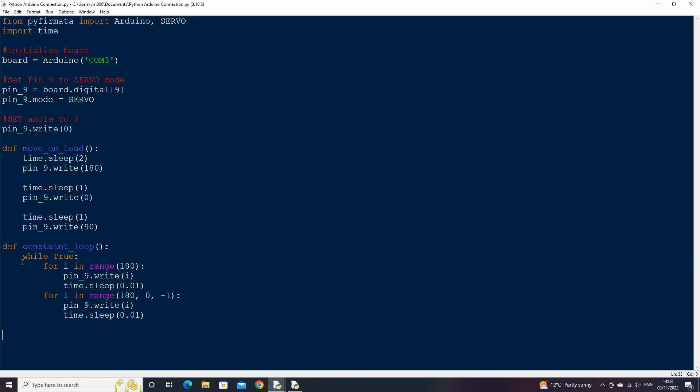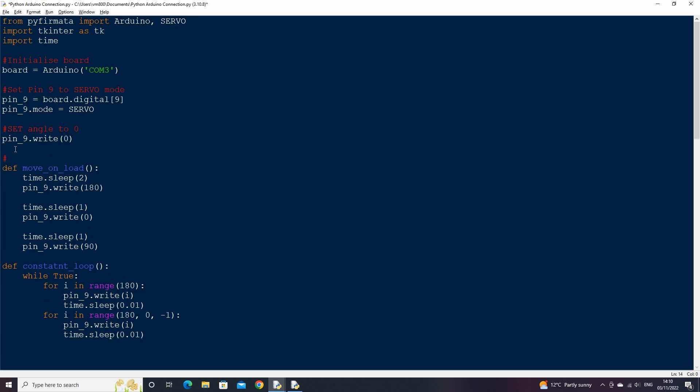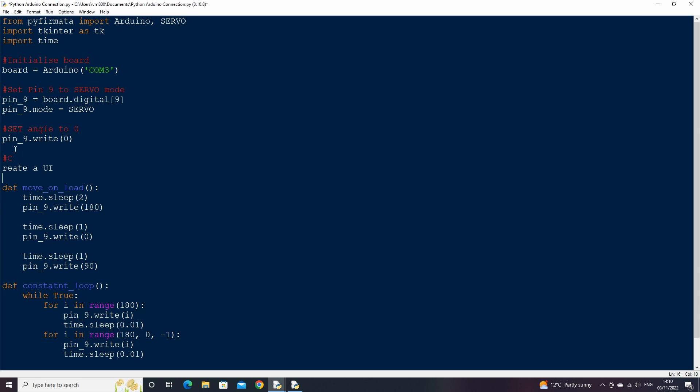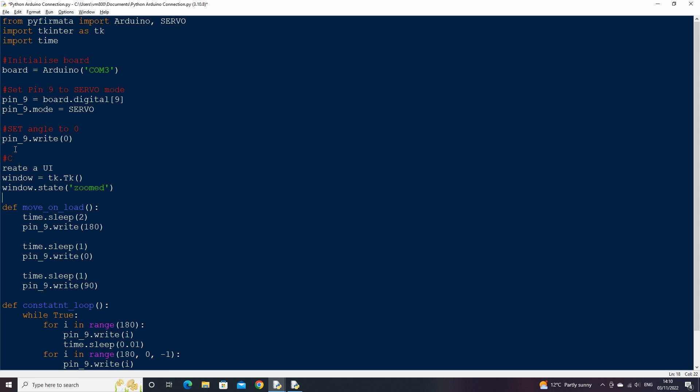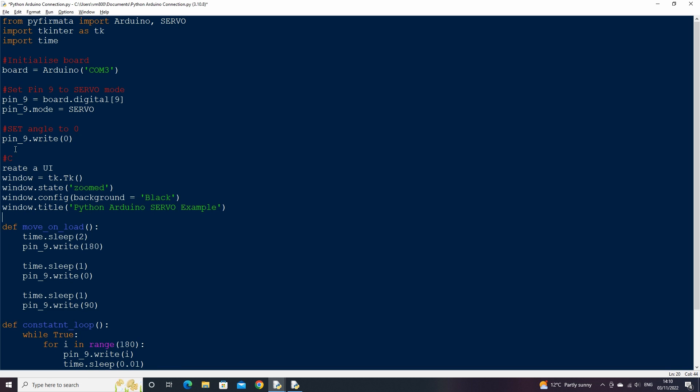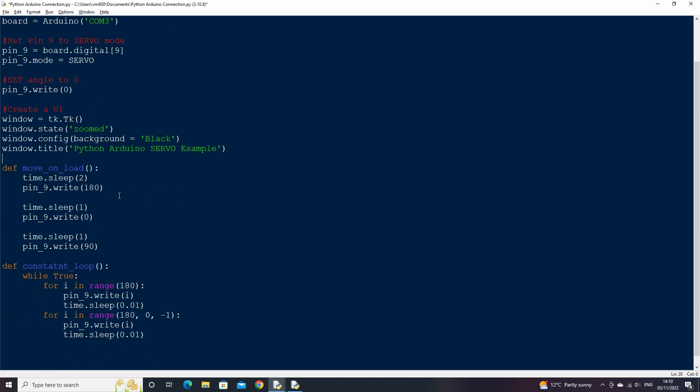Then import the tkinter library as tk, which we can use to create our user interface. Then we can create a basic tkinter window and set its state to zoomed which will open in full screen. Set the background to black and the title to python arduino servo example. Then close the main loop window by typing window.mainloop at the bottom of the code.